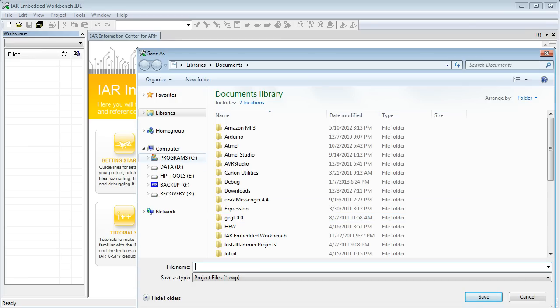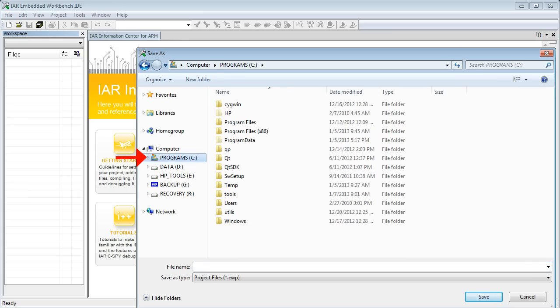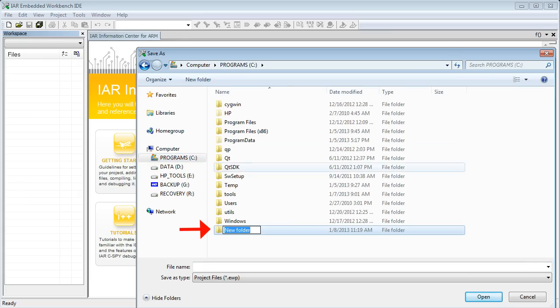This opens the File Explorer, where you need to choose the directory for your project. I recommend that you create the Embedded Programming directory on your C drive for the entire course, within which you will add subdirectories for each lesson. To do this, click on the C drive and then click on New Folder.